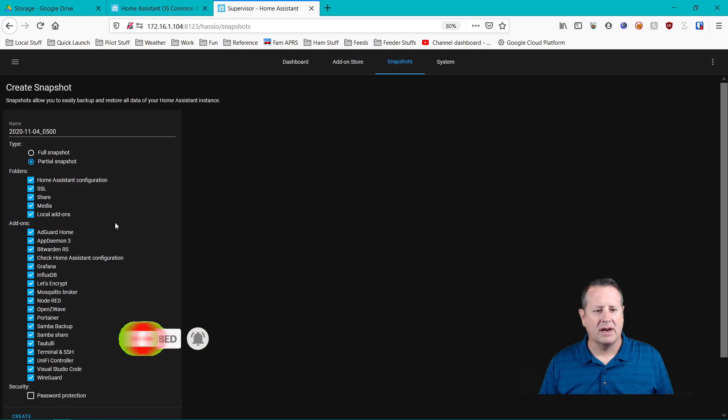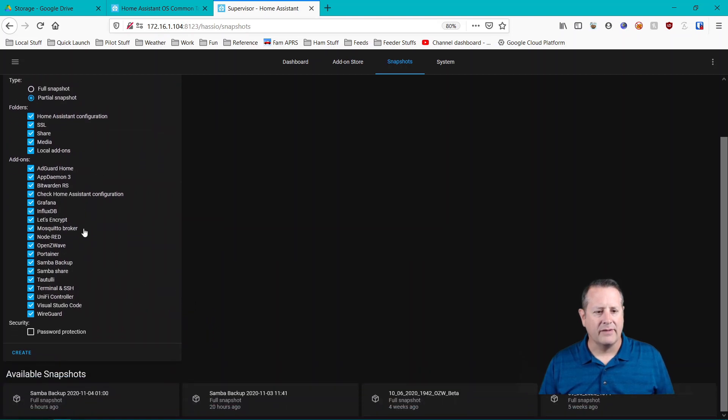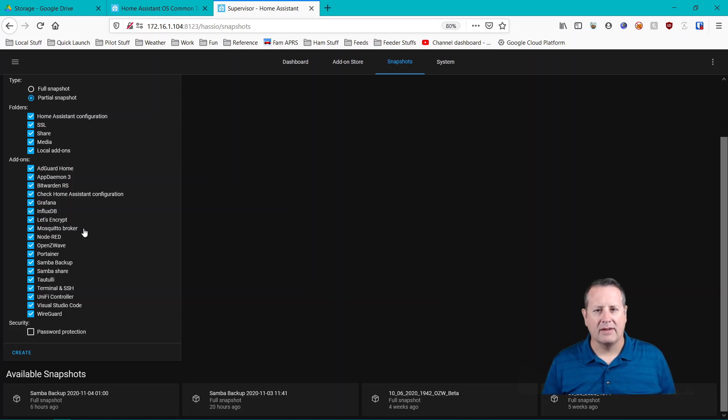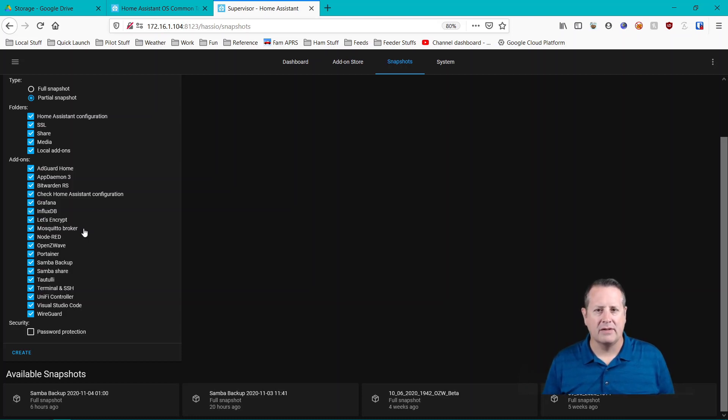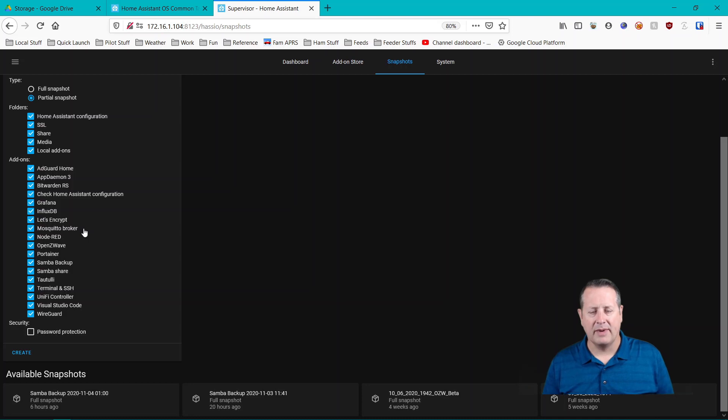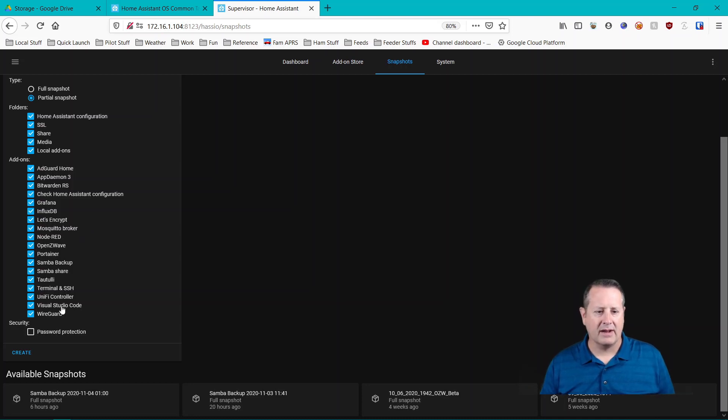You can do a partial snapshot and this is where a size consideration comes into play. If you're going to back this up to say an offline storage device, offline storage cloud service or whatever, you need to make sure you have enough space and your retention policies are set so that you don't run out of space when doing these backups. You can limit what gets backed up by going through here and doing a partial backup and only backing up things that you really want to back up.